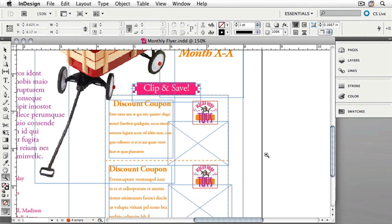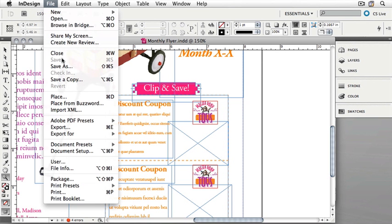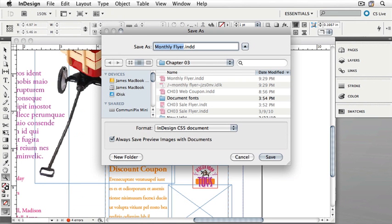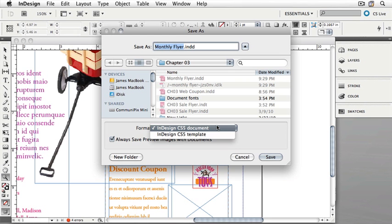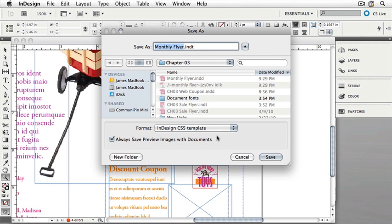Now we have the beginnings of our InDesign document called Monthly Flyer. Let's say we want to save this as a template that we could use again and again. To create an InDesign template, simply open an InDesign document and then choose Save As again from the File menu. This time, instead of choosing InDesign CS5 Document, choose InDesign CS5 Template by clicking on the format menu. Notice that its file extension changed to INDT. Click Save to save the template.